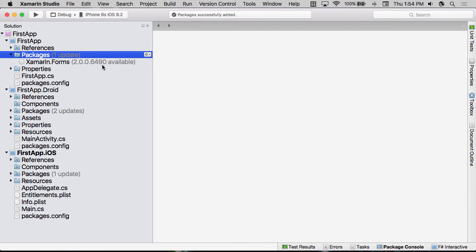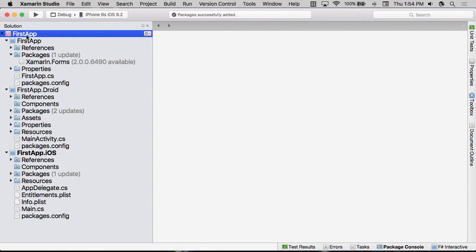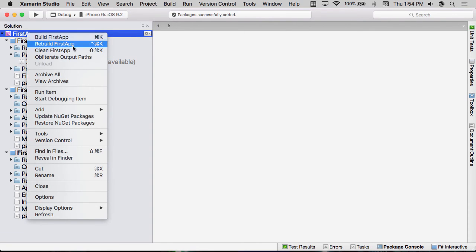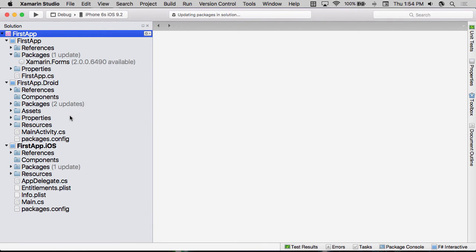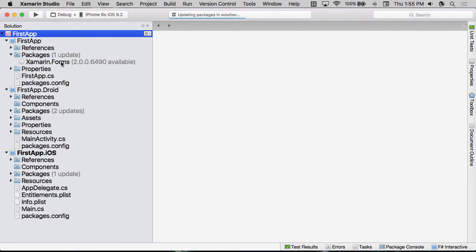Now, Xamarin.Forms ships as a NuGet package. That way, it can be distributed out of band from the rest of Xamarin.Studio and all the other Xamarin.Tools. And so one of the first things that you're likely going to want to do after you create your Xamarin.Forms project is right-click on the solution and say, Update NuGet Packages. This will make sure to update all the packages to the latest release.